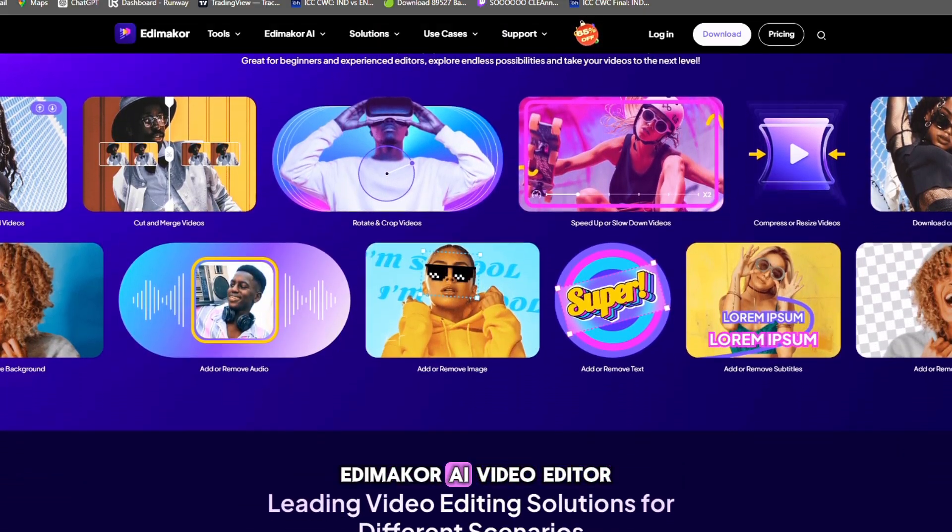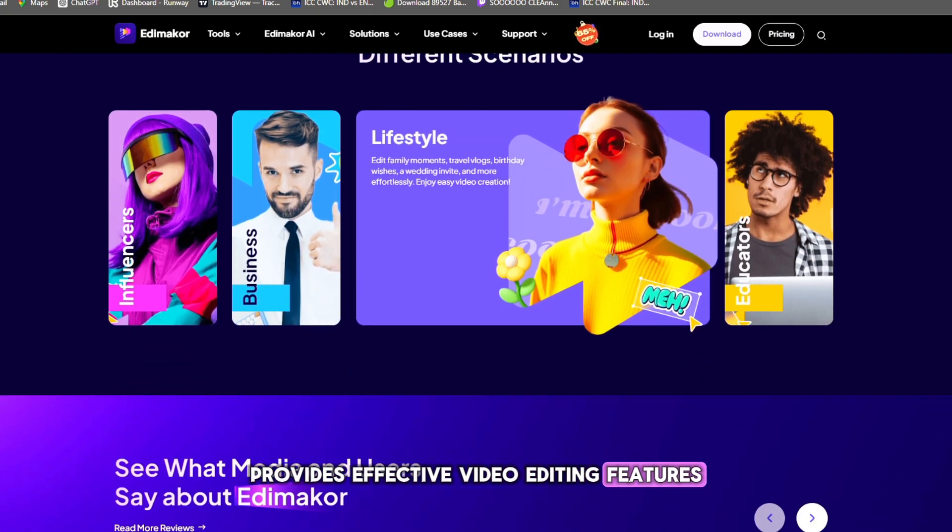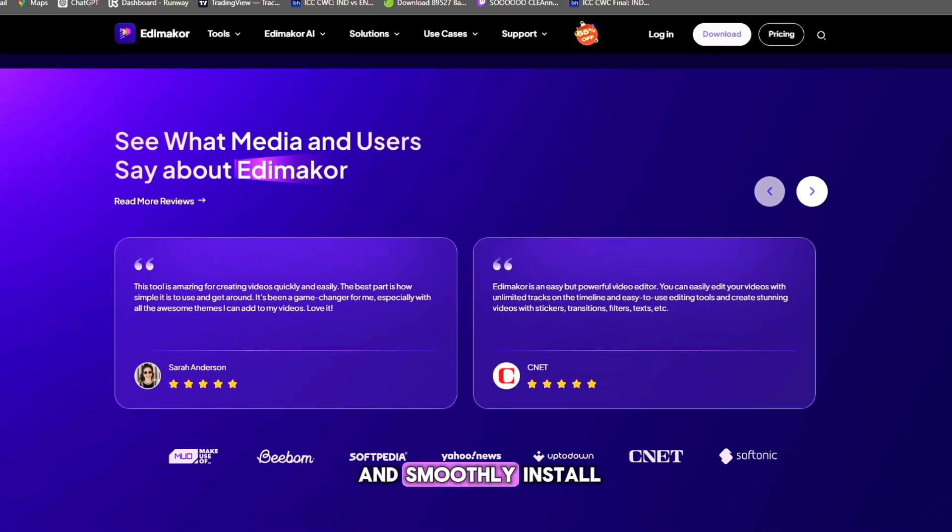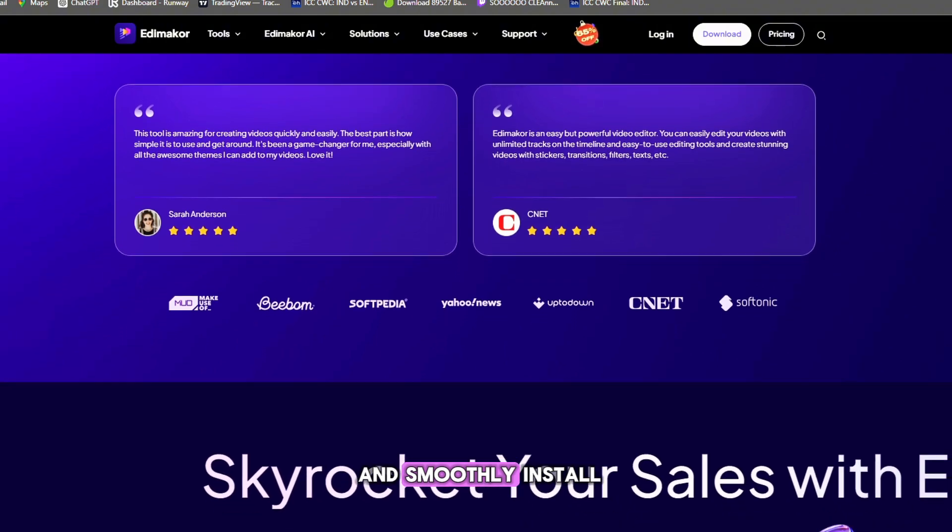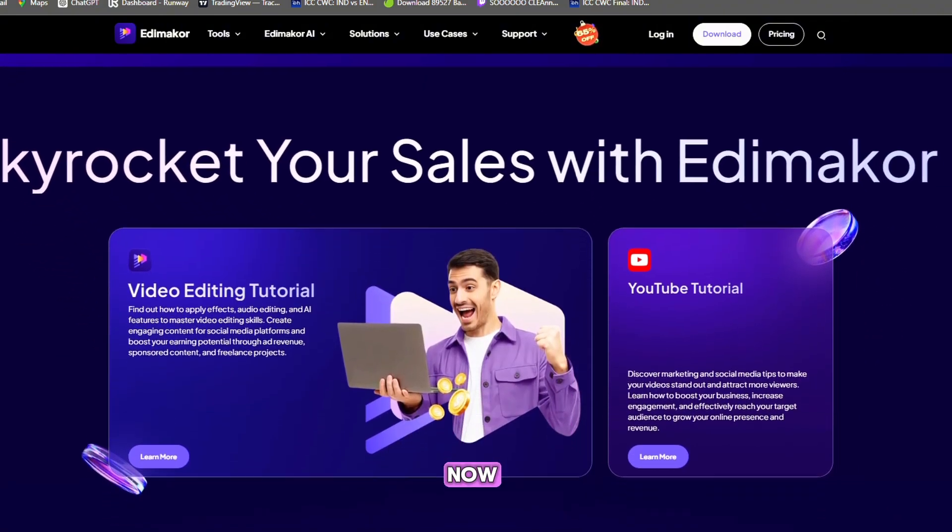Edime Core AI video editor provides effective video editing features for editing videos quickly and smoothly. Install HitPaw Edime Core now.